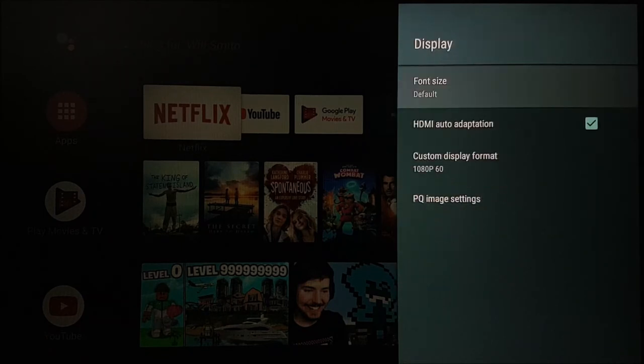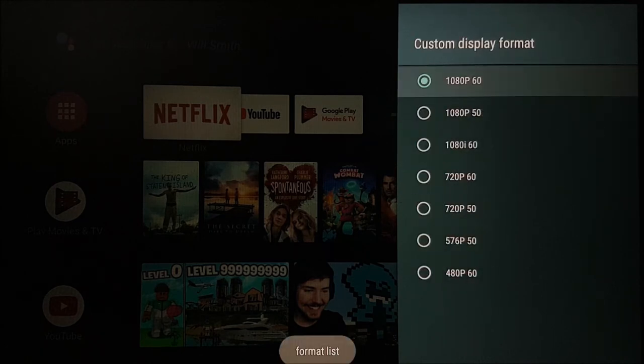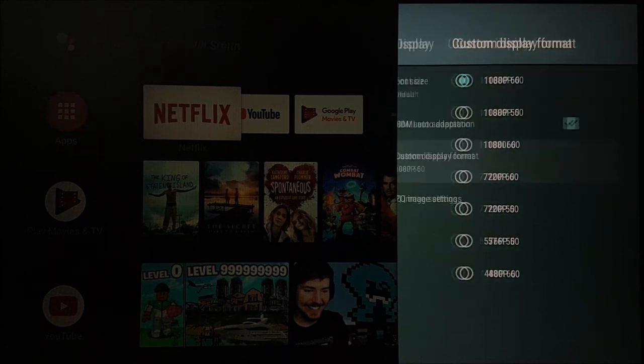Under the display option, you can set your screen resolution up to a maximum of 4K 60 frames per second.